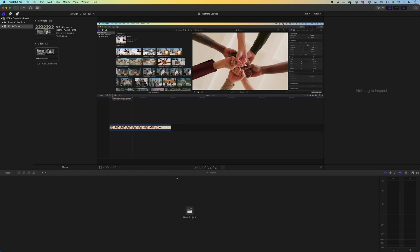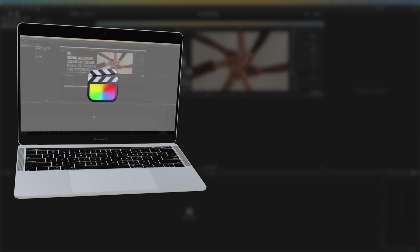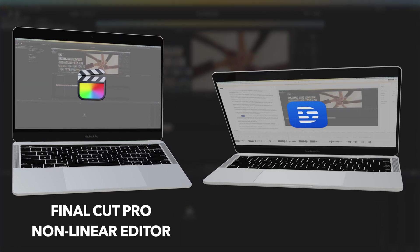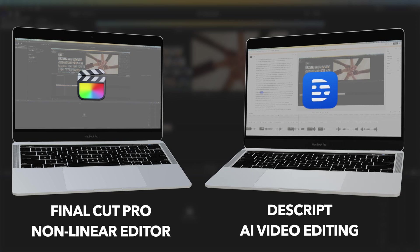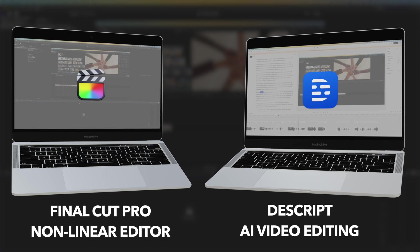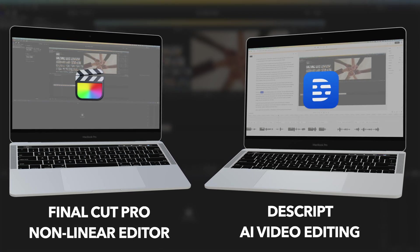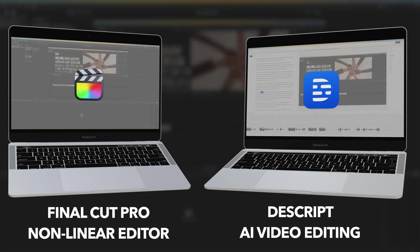Hey, it's Ben here. And here in this video, we're gonna have a look at how we move between Final Cut Pro and Descript, which is one of the new AI video editing applications that are coming out.